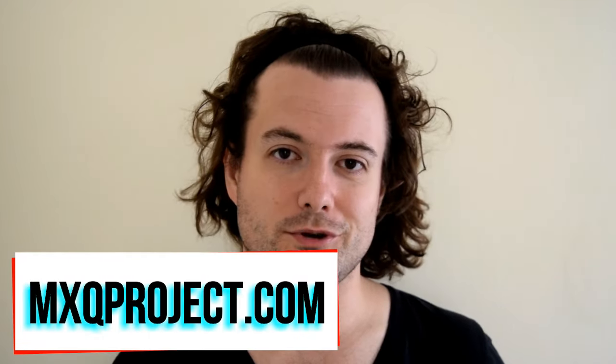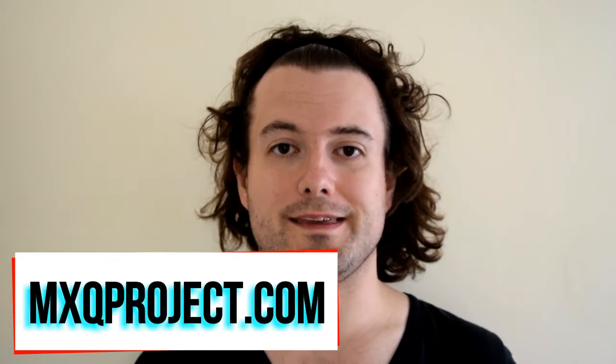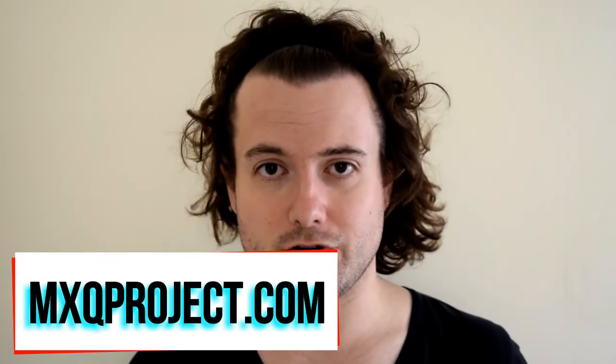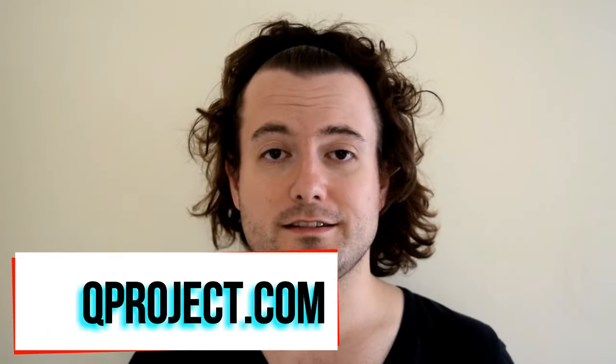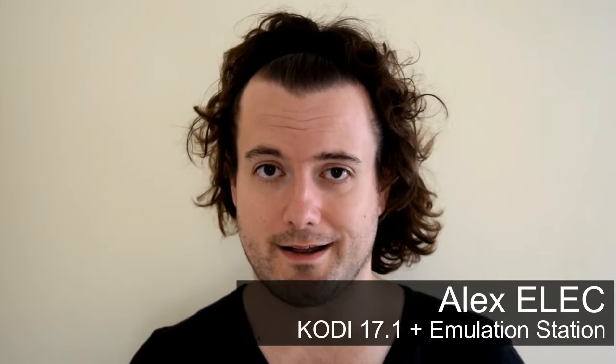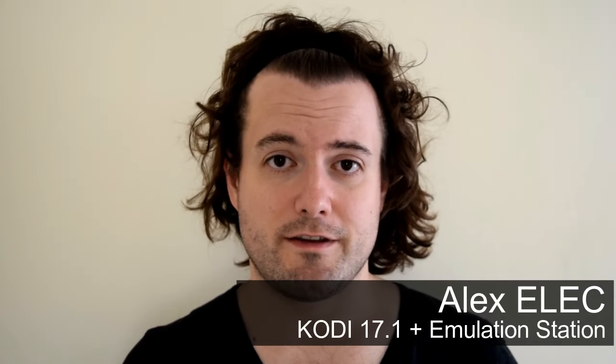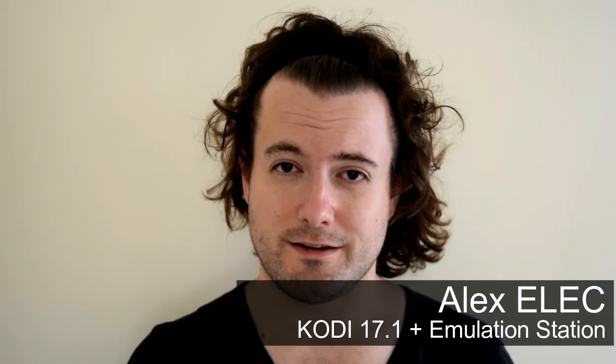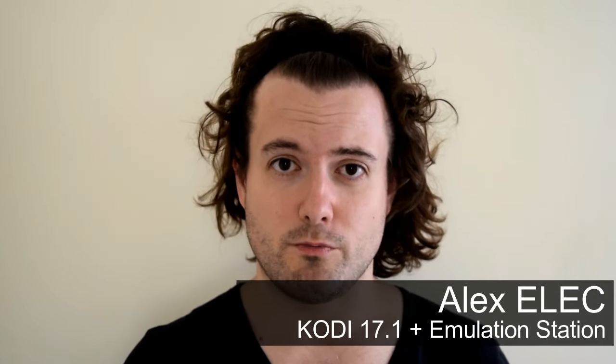Hello there and welcome to another video by The MXQ Project. So this video is all about Alexelec. This is going to be a generic video, not just based around the MXQ, but a wider range of TV boxes.